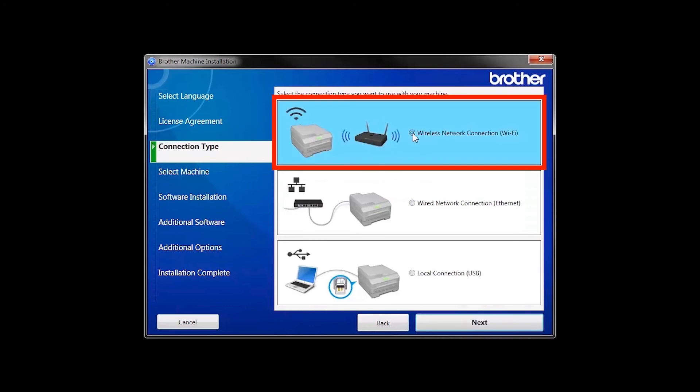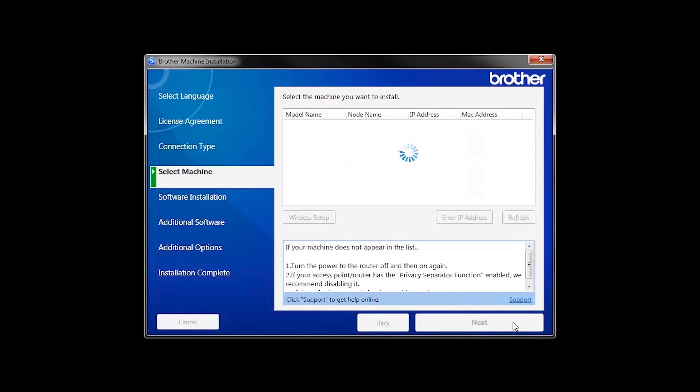Select Wireless Network Connection and then click Next. Once your machine is connected to your wireless network, you can continue with the setup process.